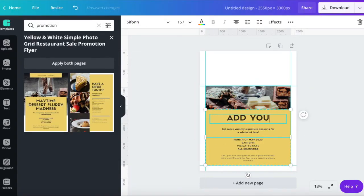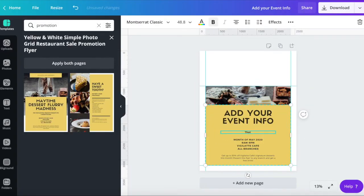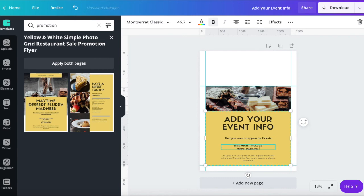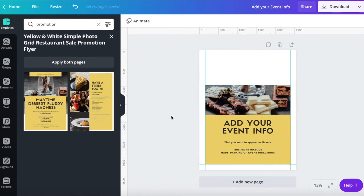Add your event information here. Anything you want to appear on the tickets. This might include maps, parking or event directions.